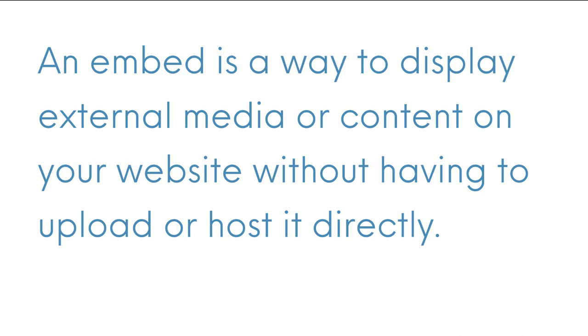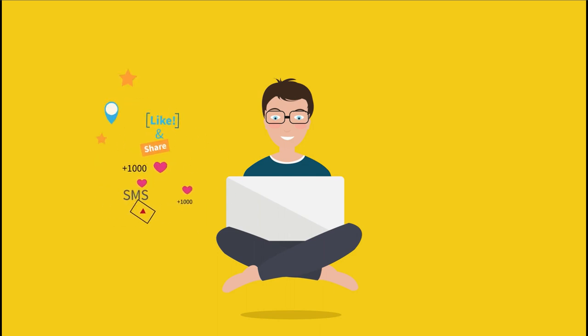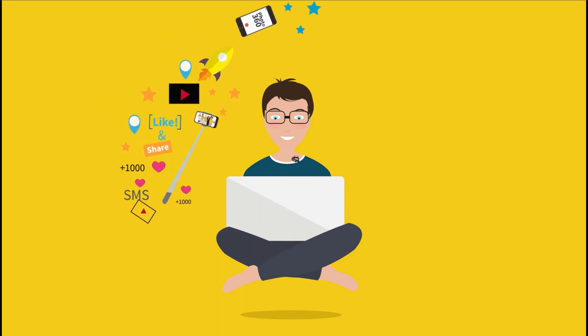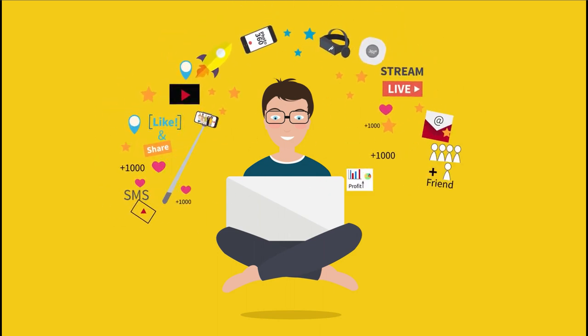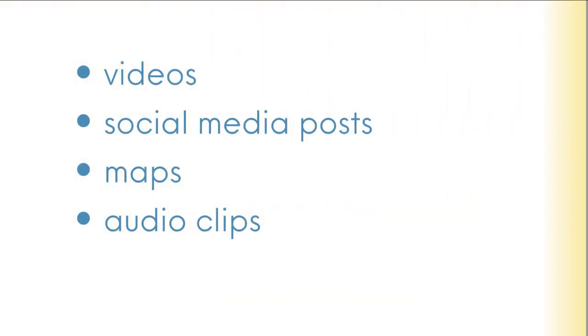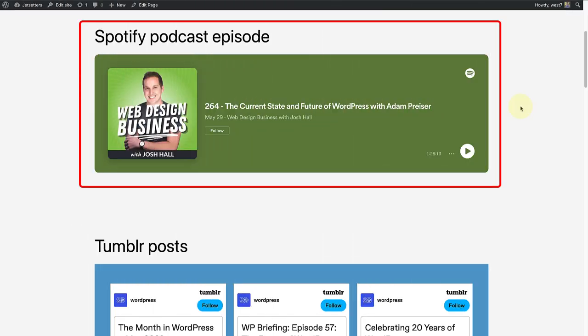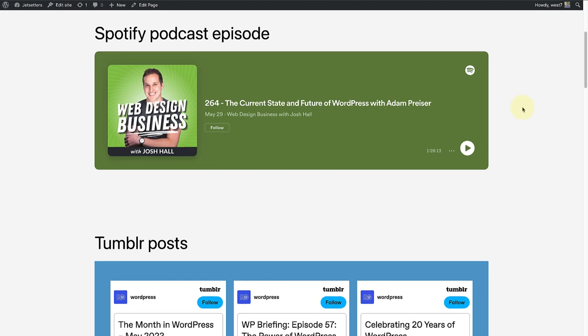Embeds allow you to incorporate various types of content seamlessly, such as videos, social media posts, maps, audio clips, and more. You can, for example, display podcasts from Spotify on your website.